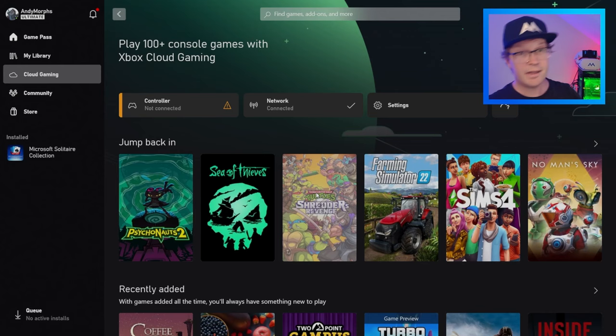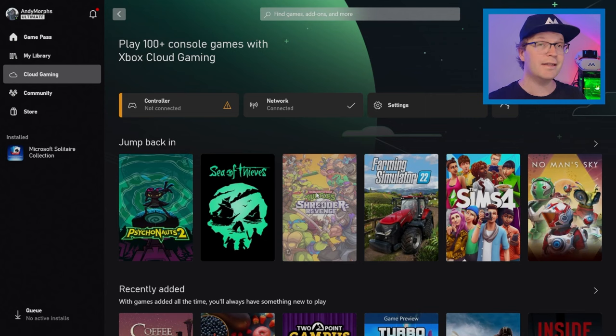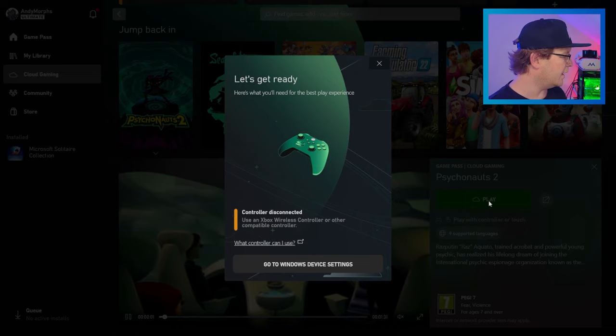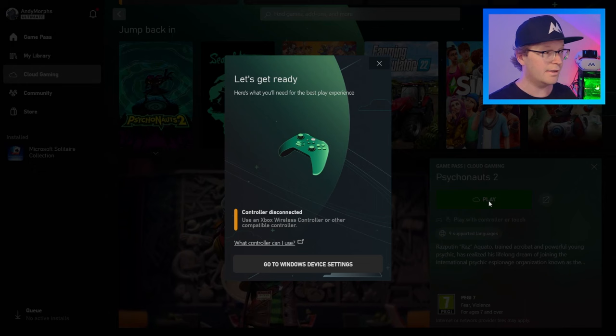That suggests you have to have a controller connected. It says not connected. We get a warning here and when you click into a game to try and play it, you will get this warning where it says let's get ready, you need the controller, it's disconnected.